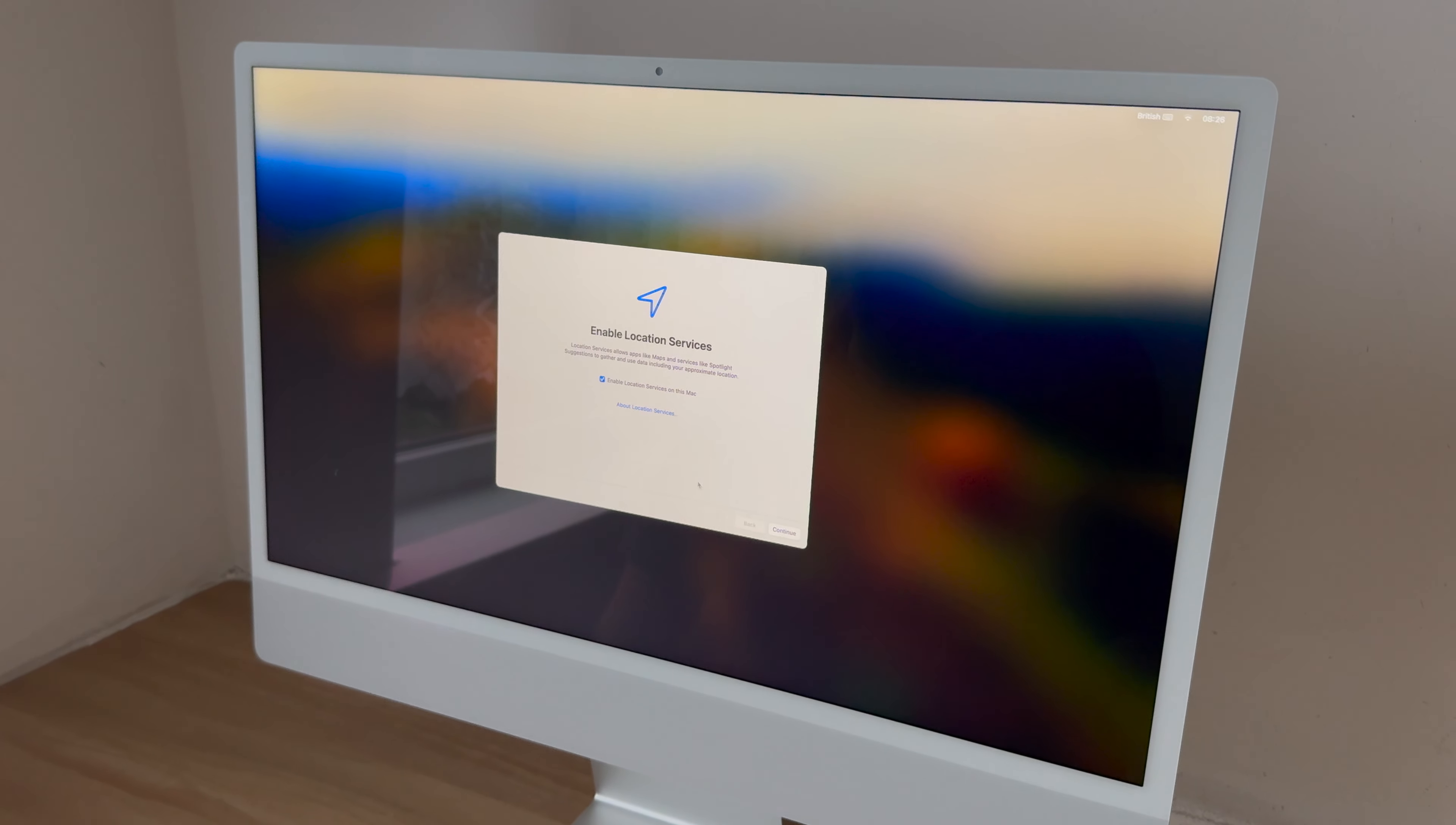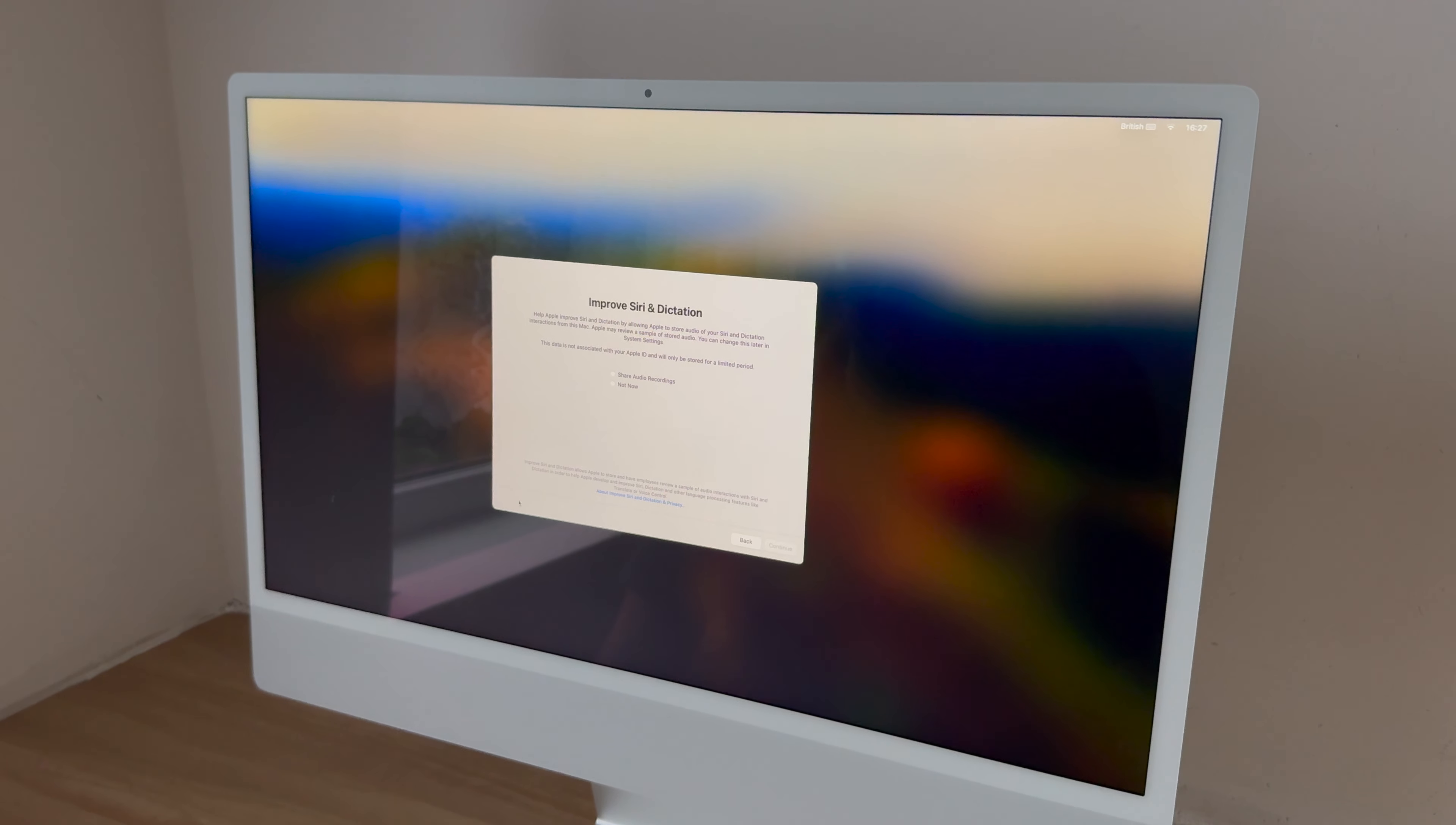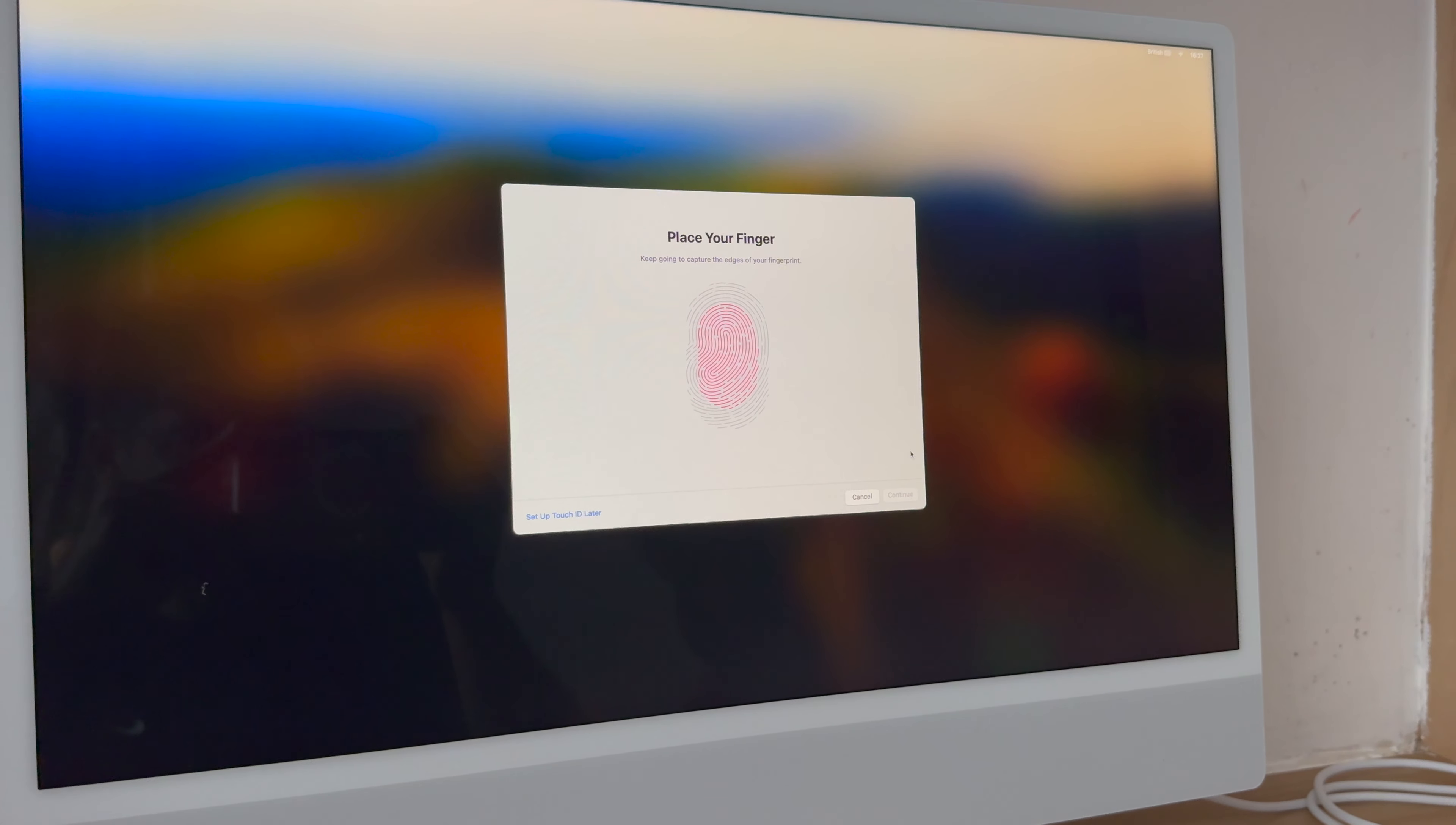Enable location services, analytics, screen time—that's all for another time. Siri, do we need that? Yes, we do. Continue. Improve Siri and dictation? Maybe for another time. Firewall, disk encryption. Now let's set up the Touch ID.